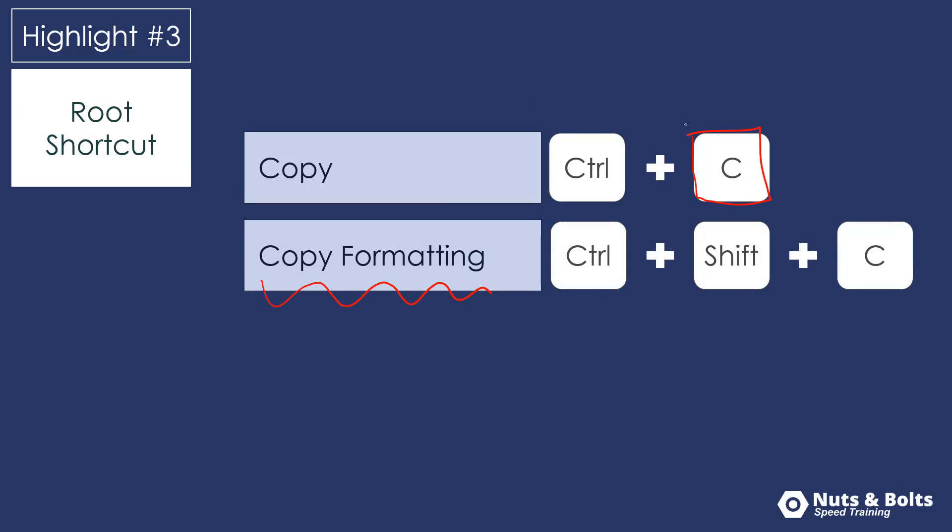So we can Control C to copy an object or text. We can Control plus shift plus C to copy that object's formatting and paste it somewhere else. So we don't have to know how an object's formatted to copy its formatting and apply it to something else. And there's one caveat to formatting that I'll point out in just a second.